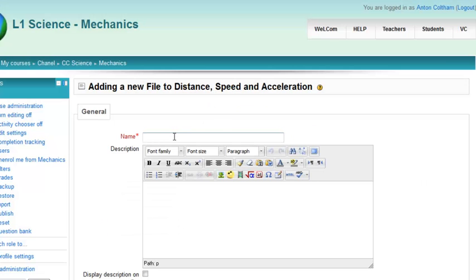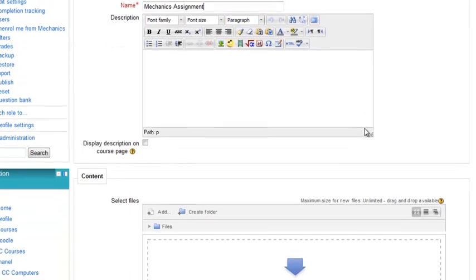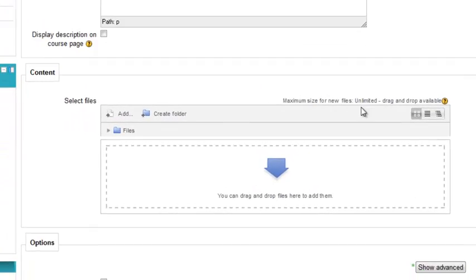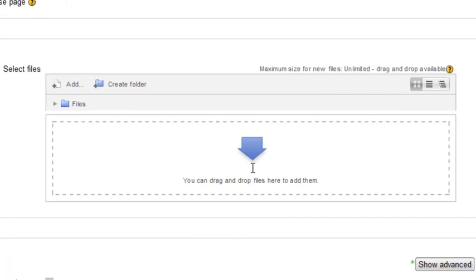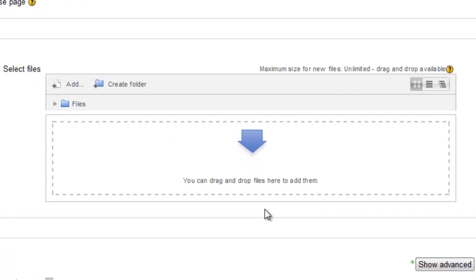Now I'm going to enter a name for the file and then when you go down you will see the file area. Now in Chrome and Firefox you will see this, Internet Explorer, I cannot guarantee. Advice, don't use it.